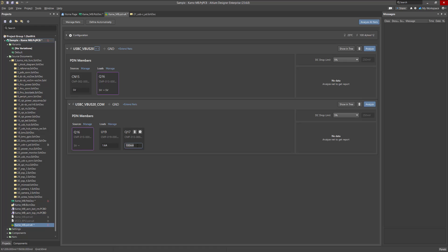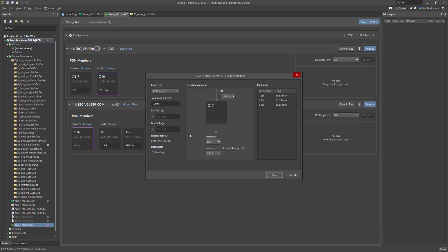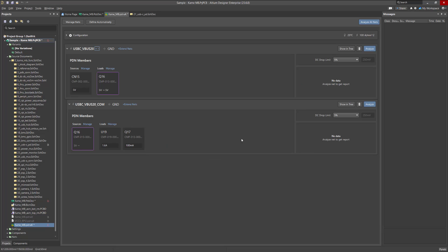If certain pins of a component consume more current, it can be taken into account in the Load settings in the Pin Loads table by specifying the consumption for each pin. If any of the added components is no longer needed for simulation, you can remove it by clicking on the Removal icon.